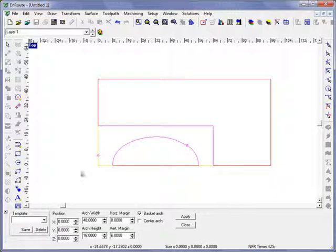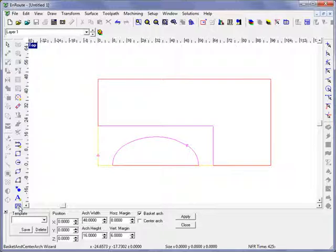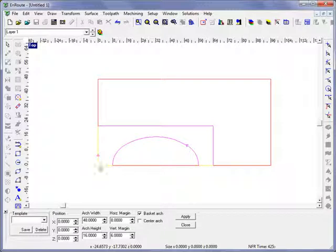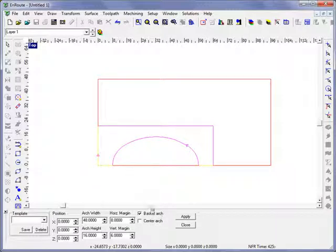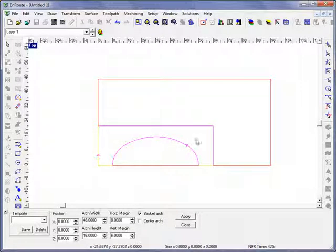Once you hit the icon for the Shape Wizard shape, you're going to see an arch on screen. Here's the basket arch, and we can see it's kind of an elongated arch.